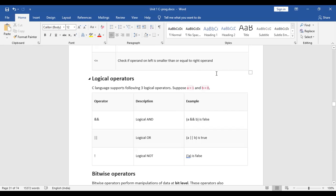Now let us go to the C program demonstrating logical and relational operators. The program includes the required header files and the main function. Variables a, b, and d are declared. We apply logical AND with relational operators inside an if-else condition: if a is greater than b AND a is greater than d, then a is the greatest.